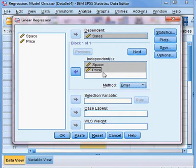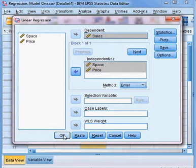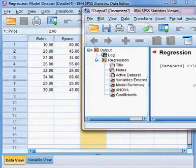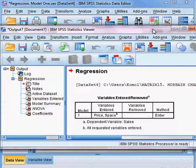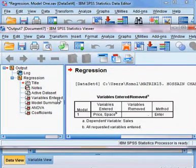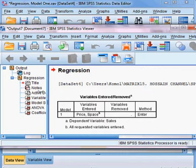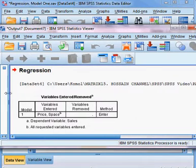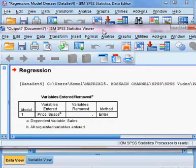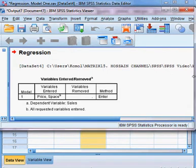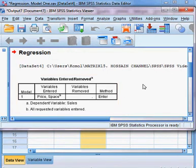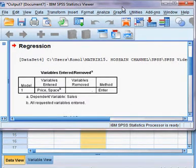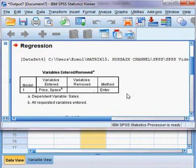Now I estimate the model by clicking OK. The model has been estimated, as you can see in the output. I'm zooming in so you can see the estimated model results clearly.